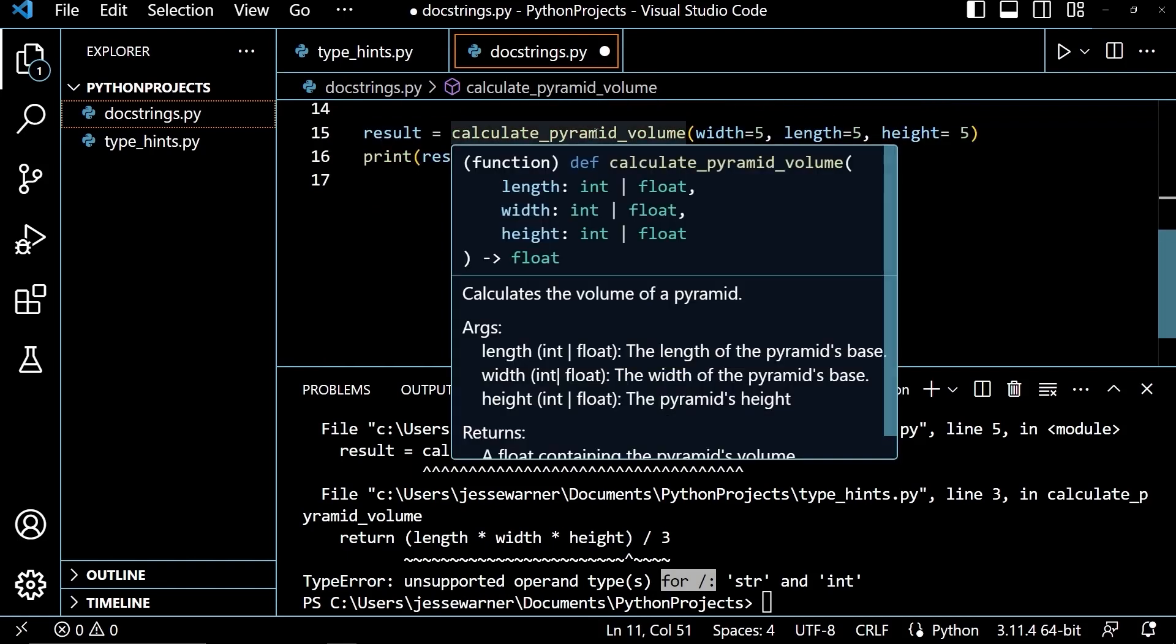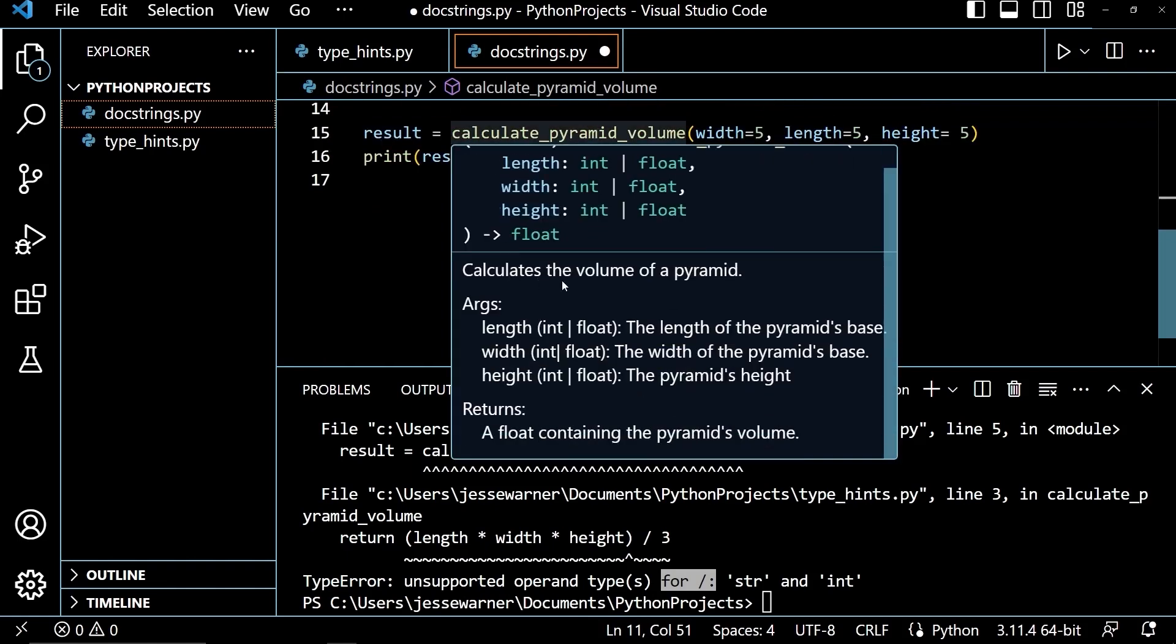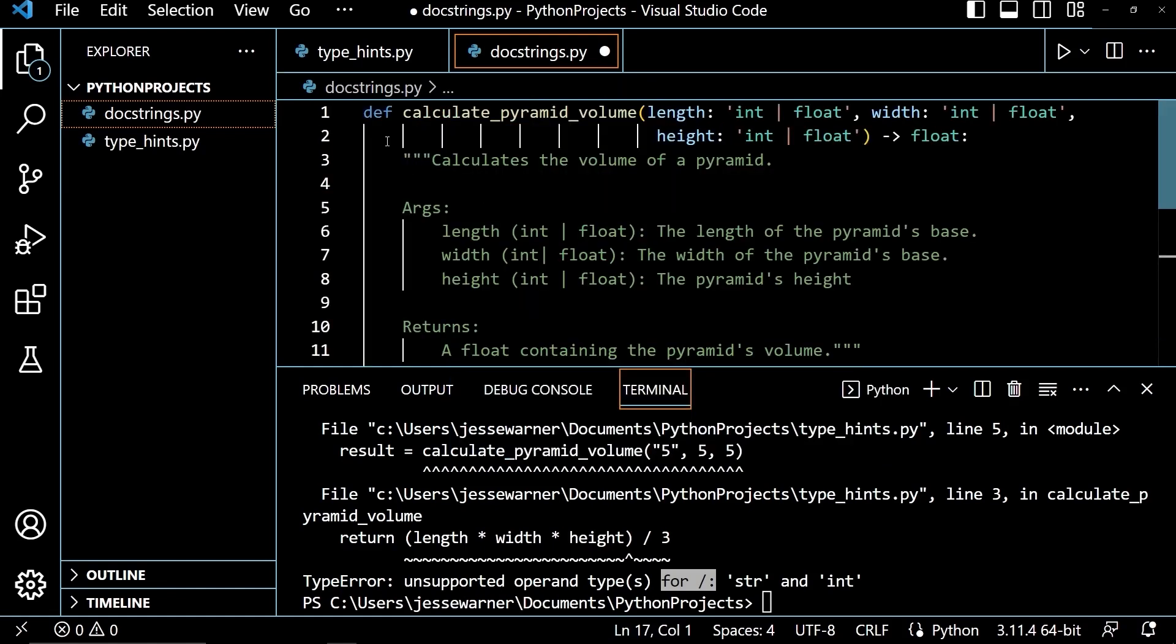If I hover over this function, I get all this extra information down here on the bottom saying that it calculates the volume of a pyramid. It explains what the different parameters are for, and it tells me what it's going to be returning. So doc strings and type hinting are not necessary, but they help tremendously with organizing your code and understanding what that code is supposed to be doing. And they especially help when it's other programmers or it's code that you haven't seen in a while and you're coming back to it. It'll just really help you understand what it's doing and how to use it.